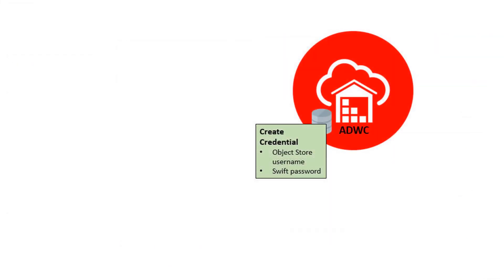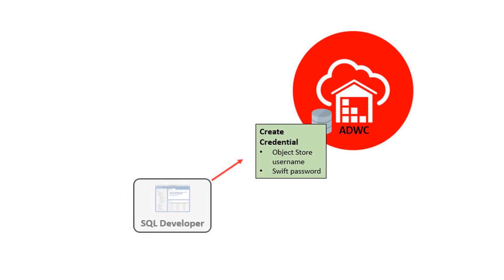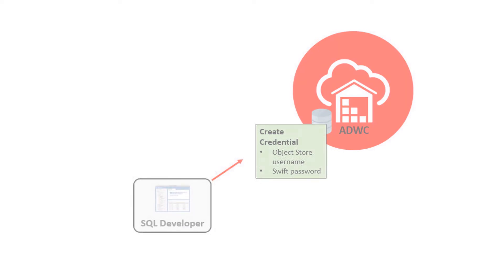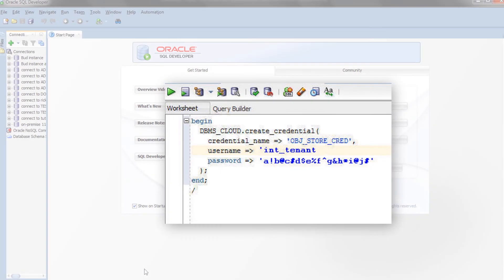Next, store the credentials of the object store in the target schema of your Autonomous Data Warehouse Cloud database. Open SQL Developer and connect to your Autonomous Data Warehouse Cloud database as your target user.